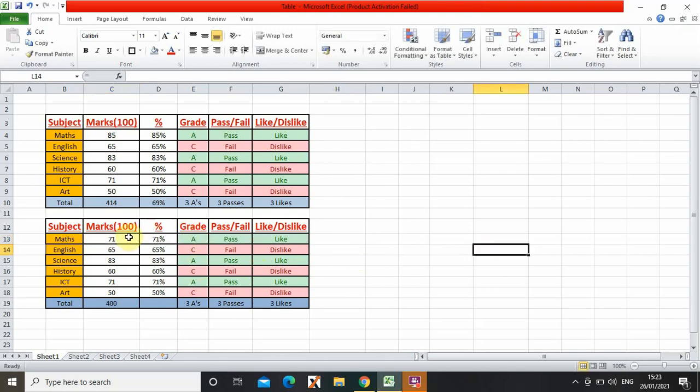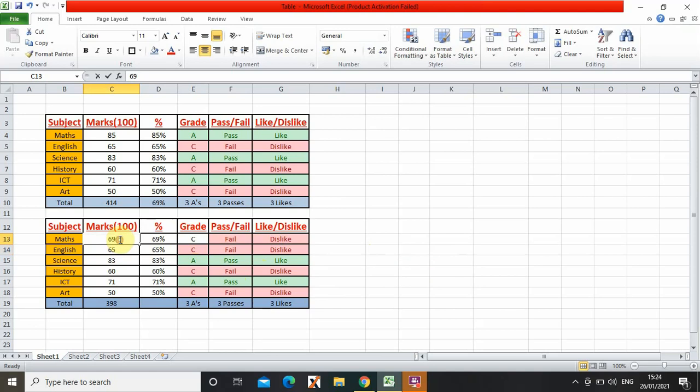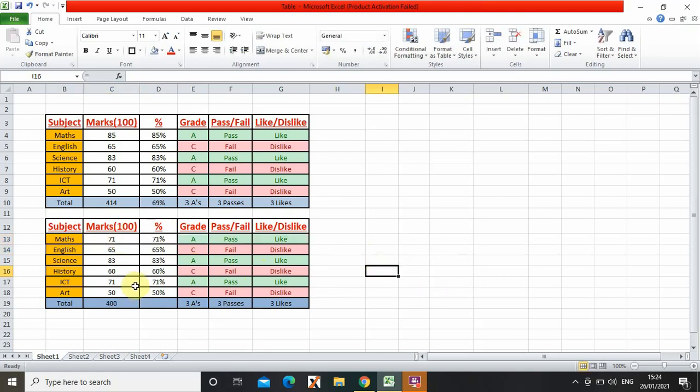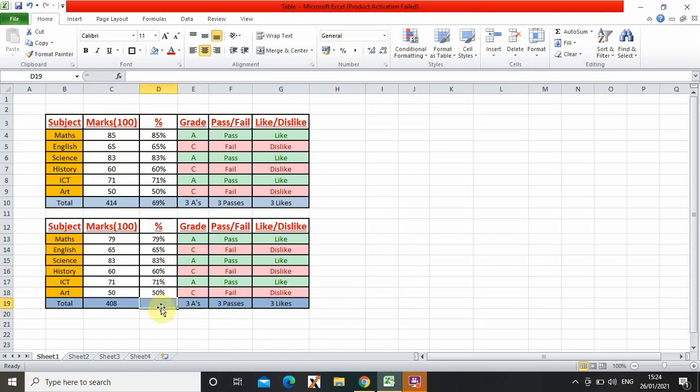So let me show you again. Let's just keep it to 71. Let's change it to 79. OK, so now we're going to do the total for this.